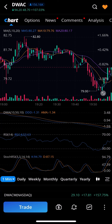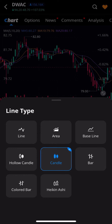You want to tap on the next thing after 'yearly.' Once you tap on that, it will give you the options for switching between different chart indicators, and that includes candlestick, which is what you're looking for.